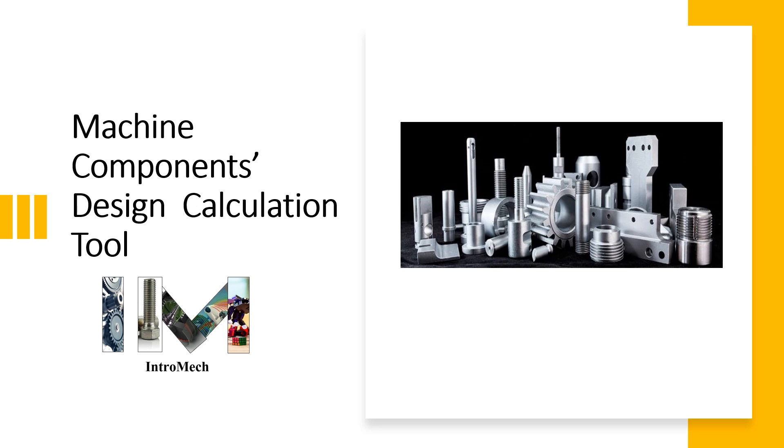Hello and welcome friends to our channel IntroMag where we discuss basic mechanical engineering concepts. Today we will see how different machine components can be designed.